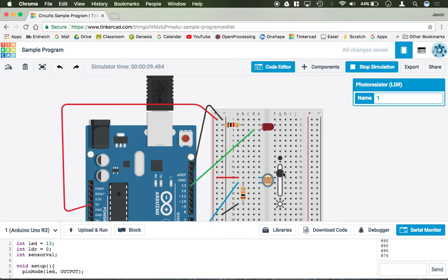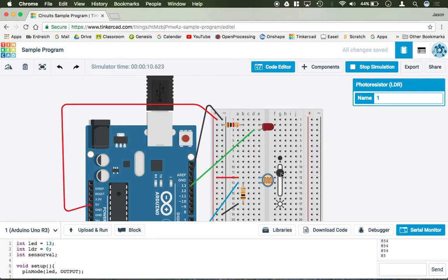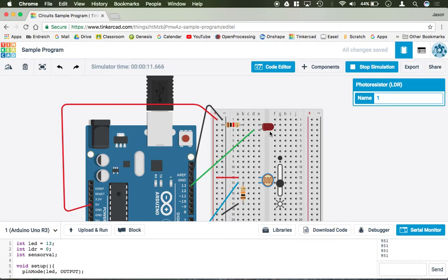So it looks like when it's dark out, when it's pitch black, 54 is our reading. Then we kind of sit around 800 and we increase very, very slowly up until we get to our limit of 900.